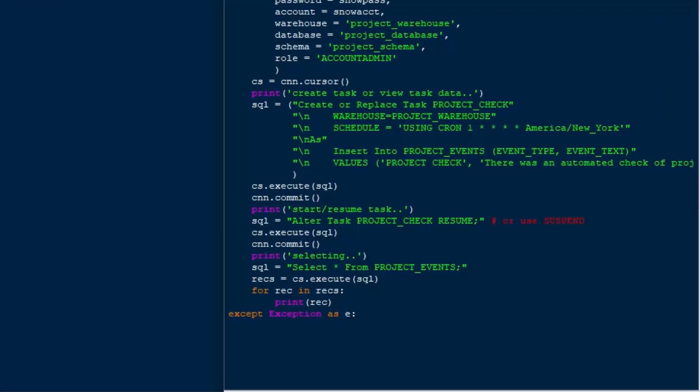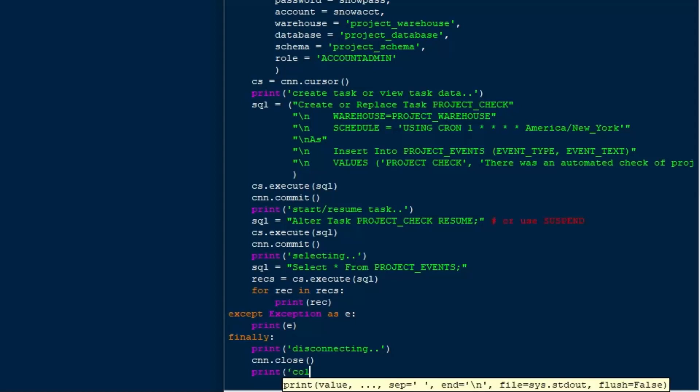I'm going to close off our try block here, and I'll put an exception in there. So we'll do exception as E, and then we'll just print that off if that happens. And then we'll add a finally block in here so that, regardless of what happens, even if we get an error, we want to make sure we're closing that connection so that it's clean and the connection gets closed. And then we'll print some feedback saying closed.